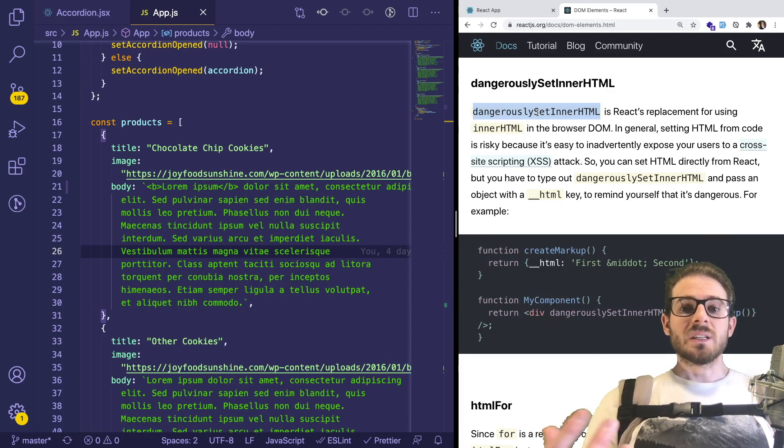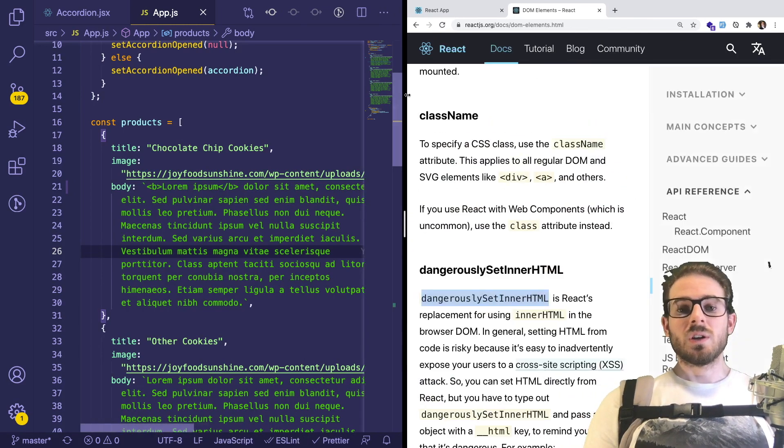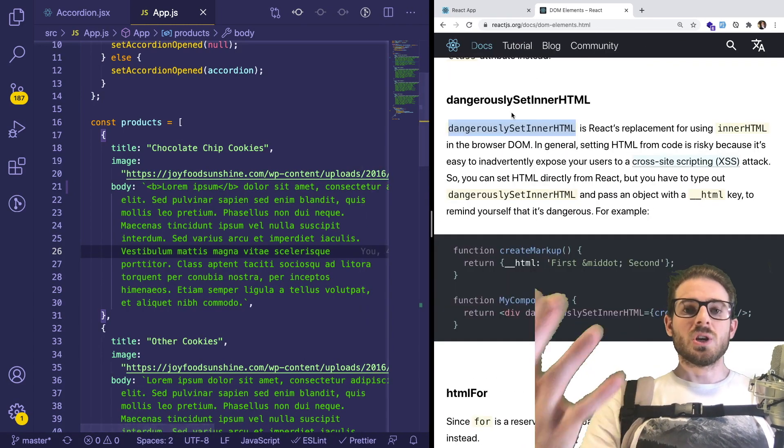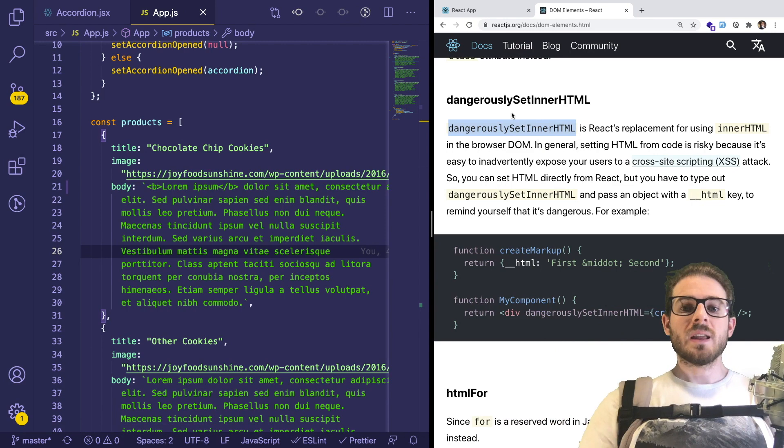another approach is to call a function called dangerously set inner HTML. Now, the reason they called it dangerously set is because this is a huge security, potential security hole, right?